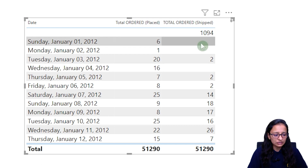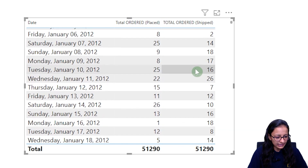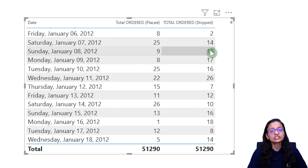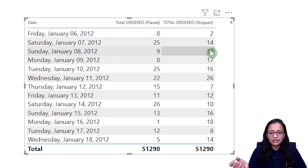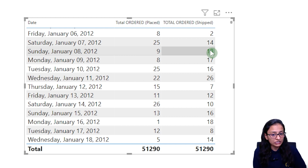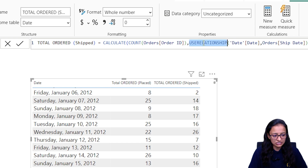You can see some blank values because some date information is not mentioned in the dataset — the data was not cleaned. But here you can see that on January 8, 2012, 9 orders are placed and 18 orders are shipped. This way, a person managing orders can get the idea of how many orders are shipped and how many orders are placed.